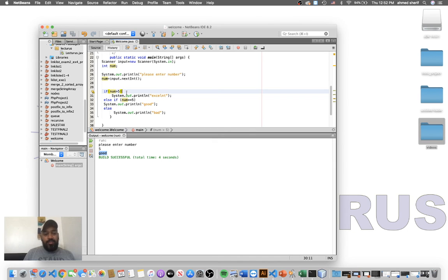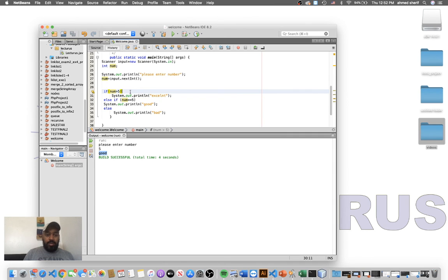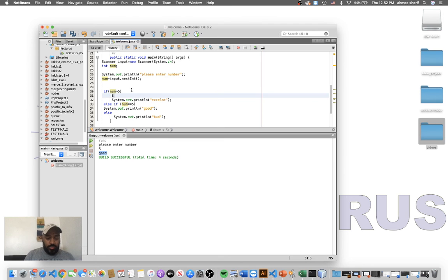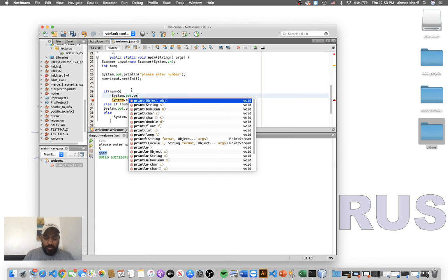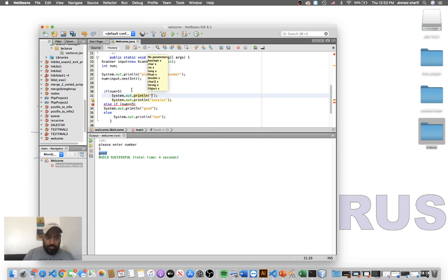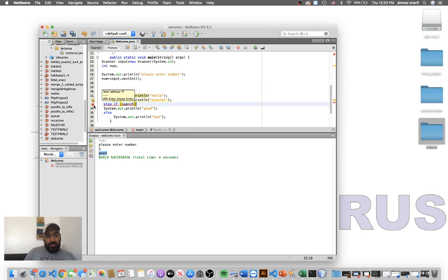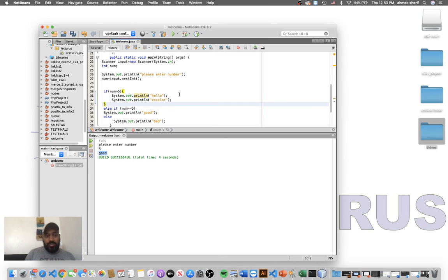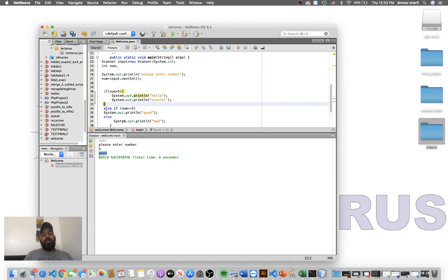With if statements, we use curly braces when we want to execute more than one statement. If you only have one statement, you don't need curly braces. But if we try to add two print statements without curly braces — like printing "hello" and then "excellent" — we get an error. Adding the curly braces makes the error go away. So: one statement — curly braces optional; more than one statement — curly braces required. I hope you guys understand it, please practice, and see you next lecture, thank you!